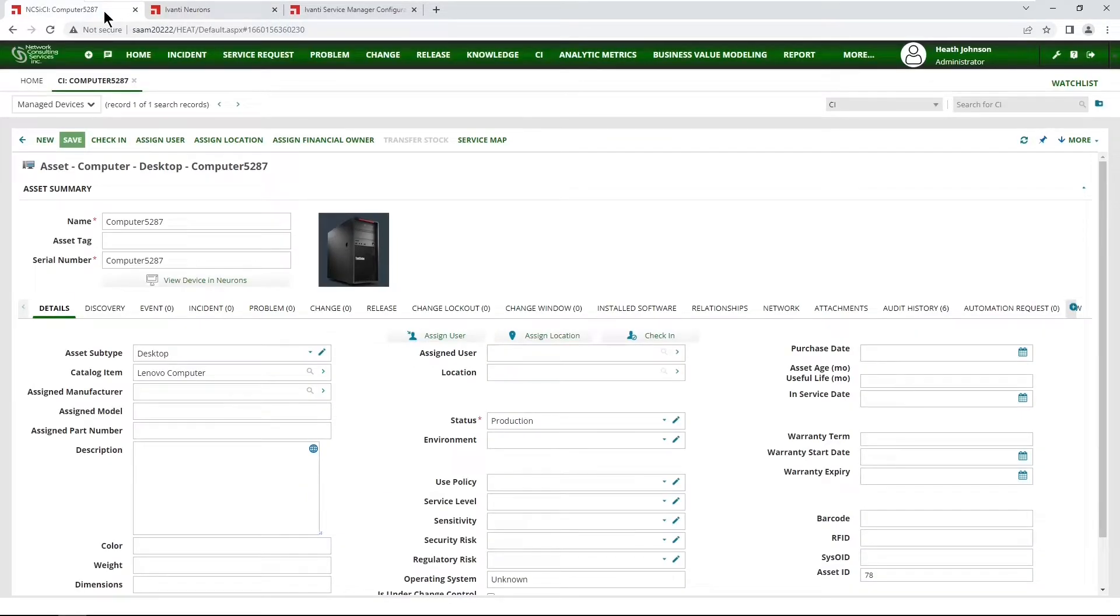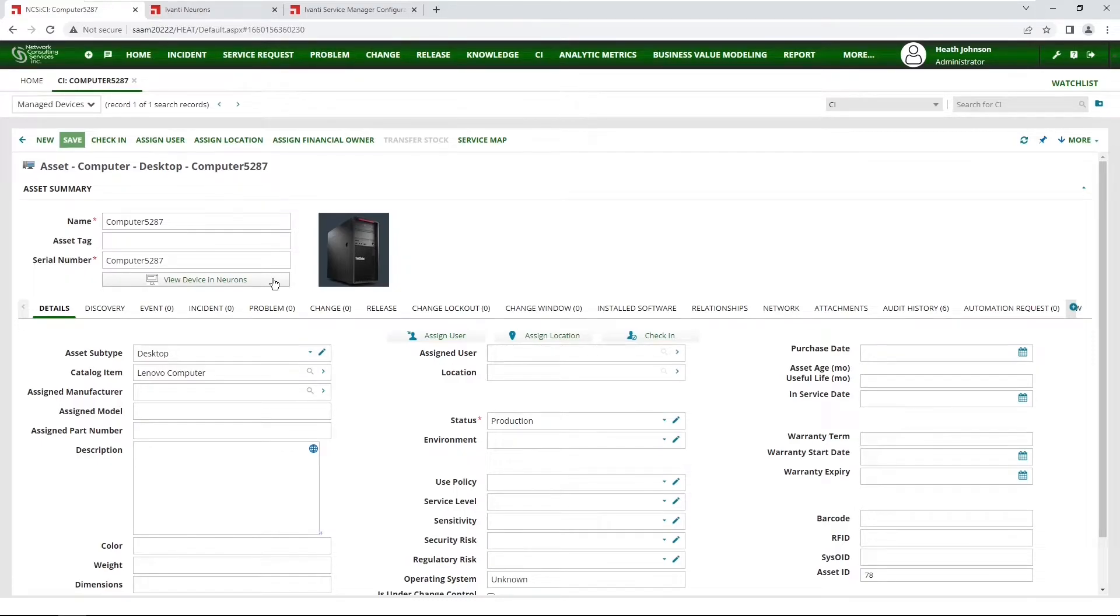The other way to view a device in neurons from service manager is we can not only put a button on the form, but we can also put one in the toolbar.